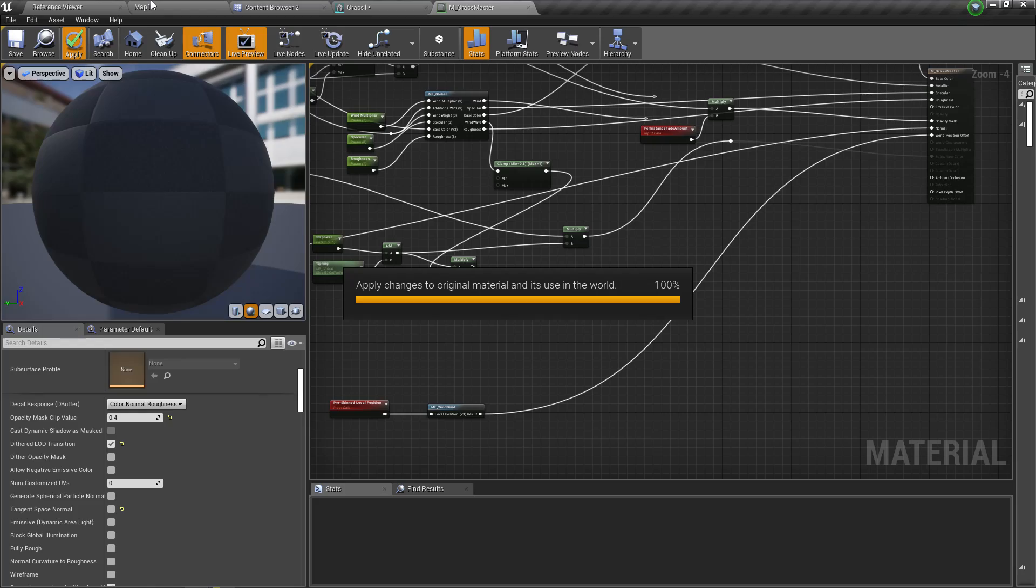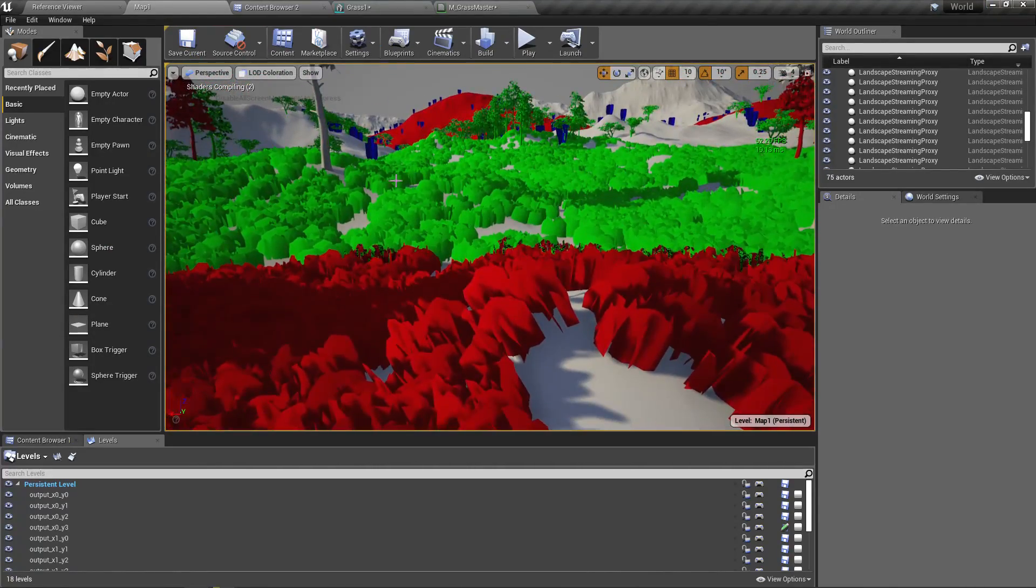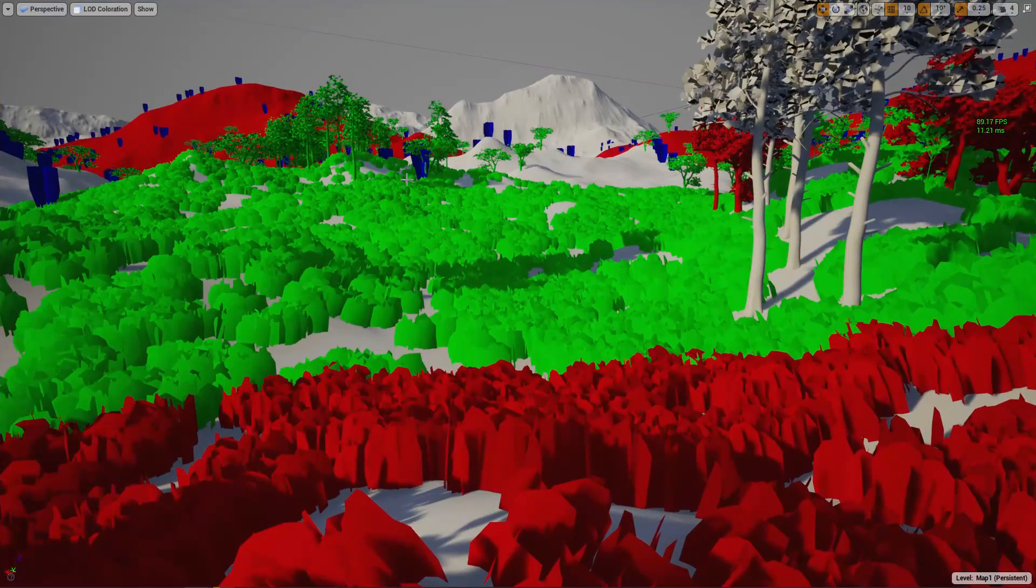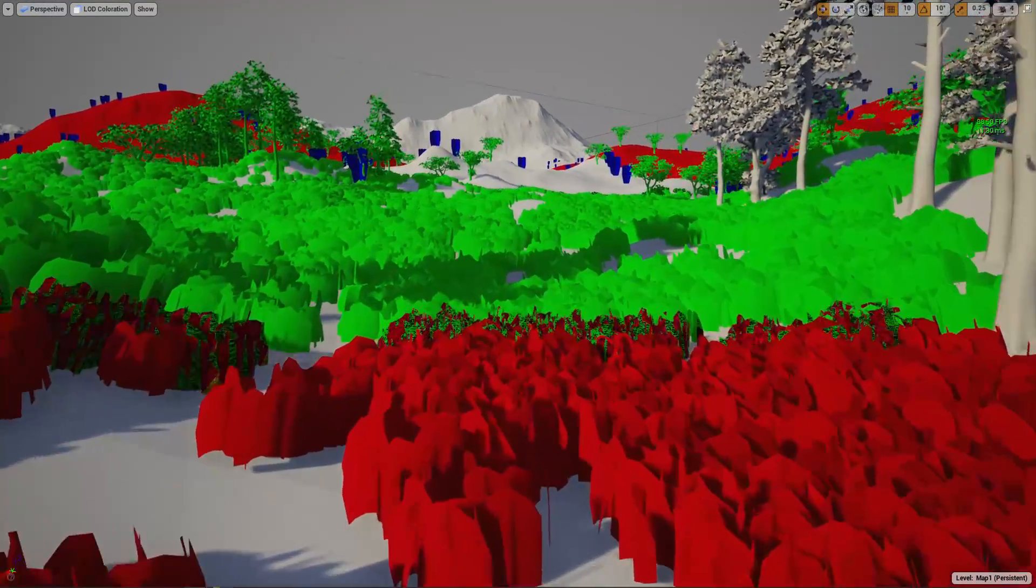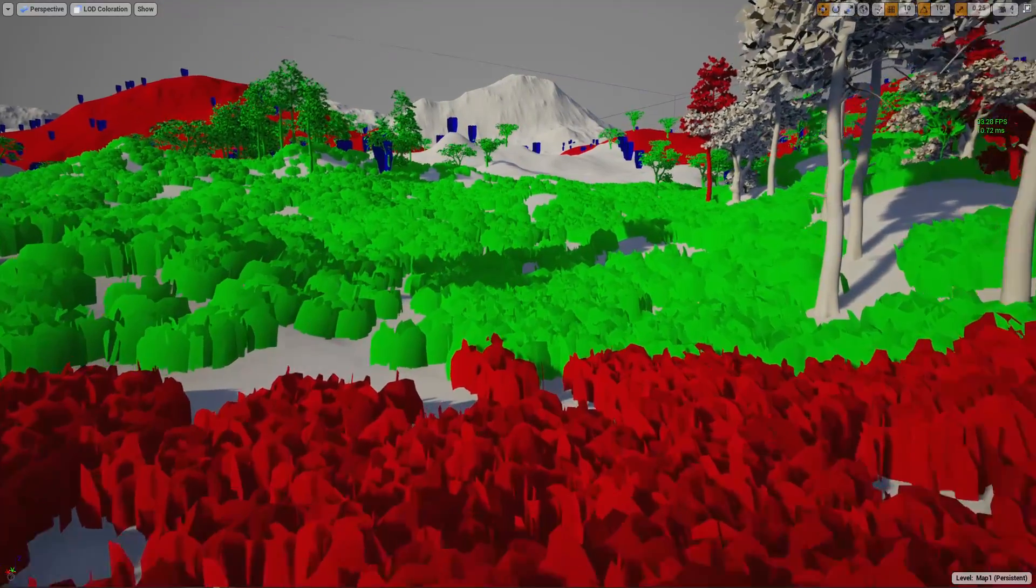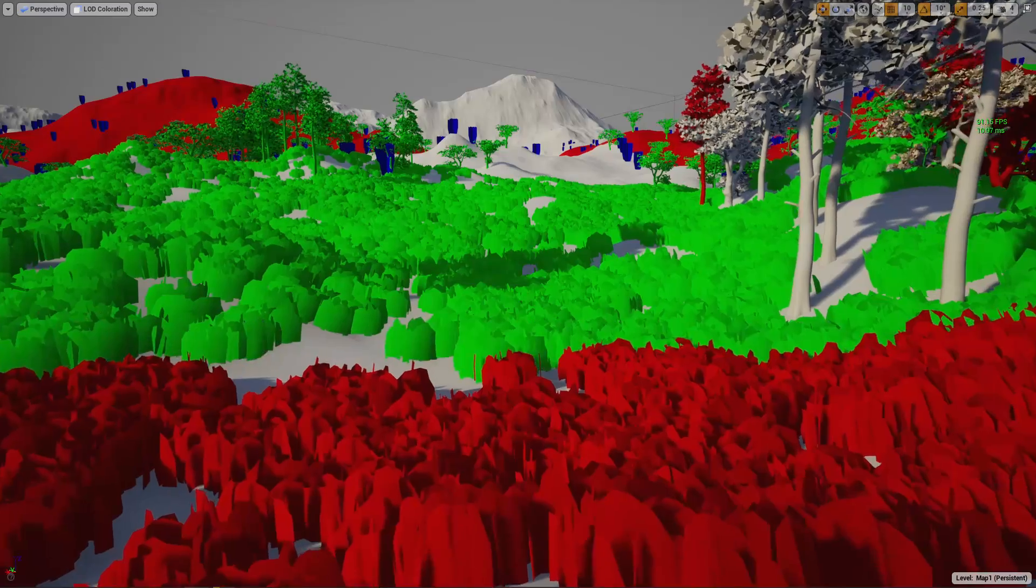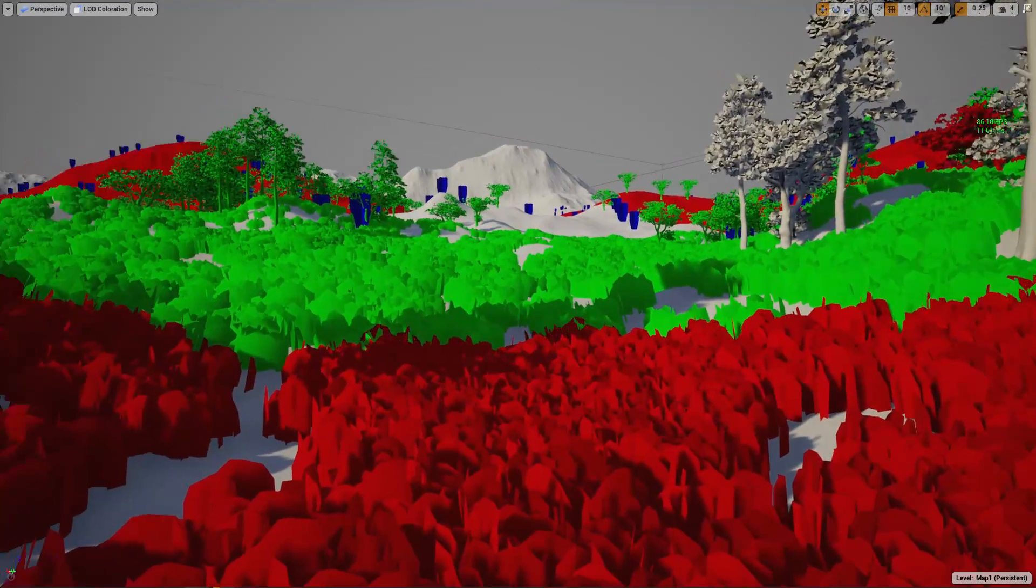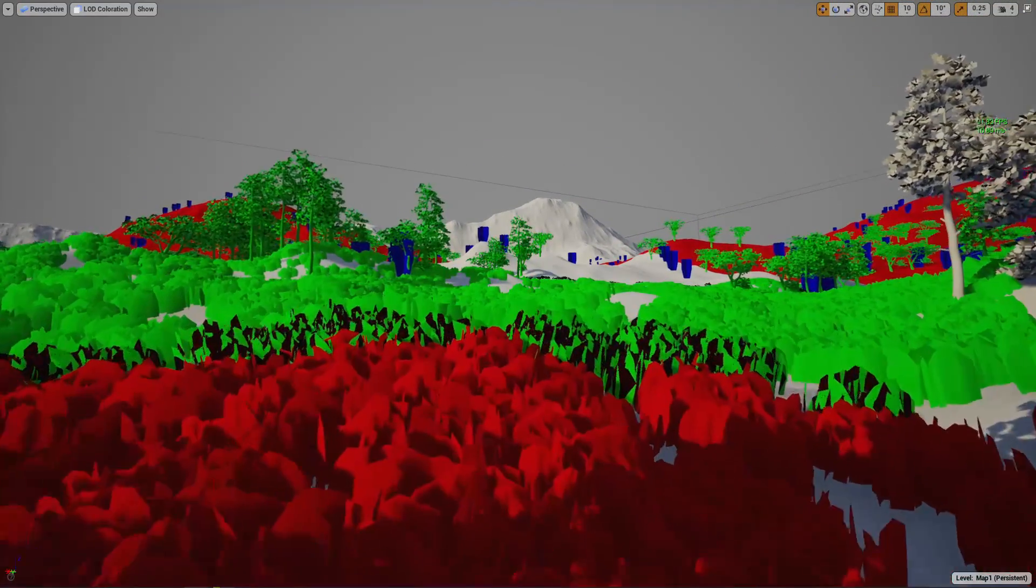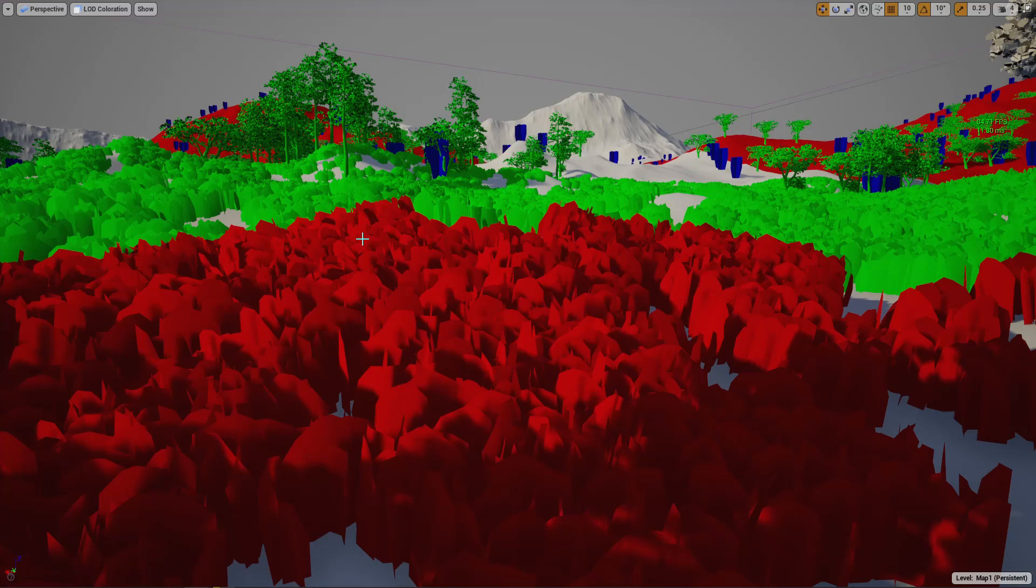Now as you can see in this visualization, when I go like this, you can see instead of instantly changing the LOD, the LODs are changed with a little transition. So maybe it would work. Let's see.